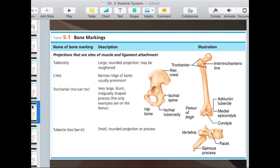The trochanter is easy because it's only found in one place in the body — only the femur has a trochanter. The description is that it's a very large, blunt, irregularly shaped process. You can see it along here; this whole thing is a trochanter. It goes along the head and neck of the femur.